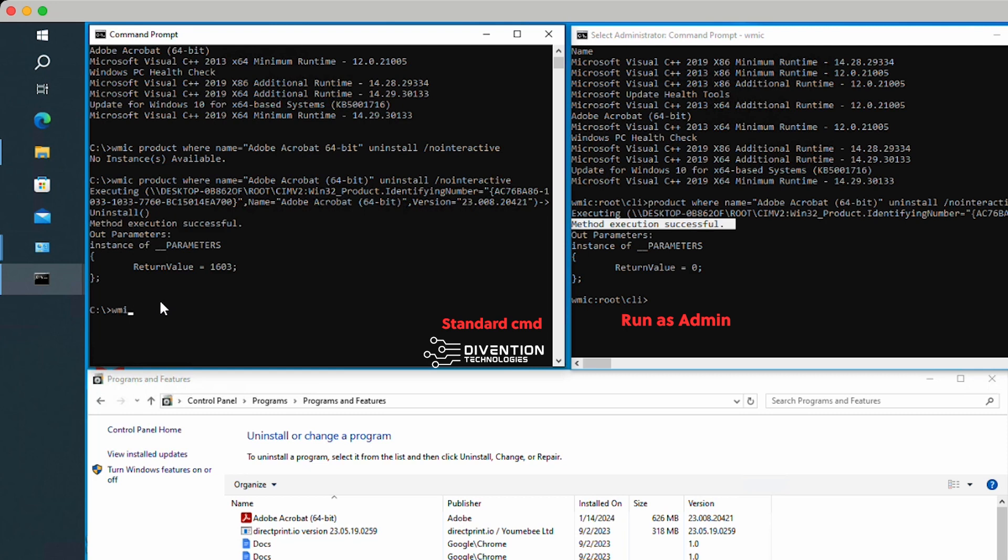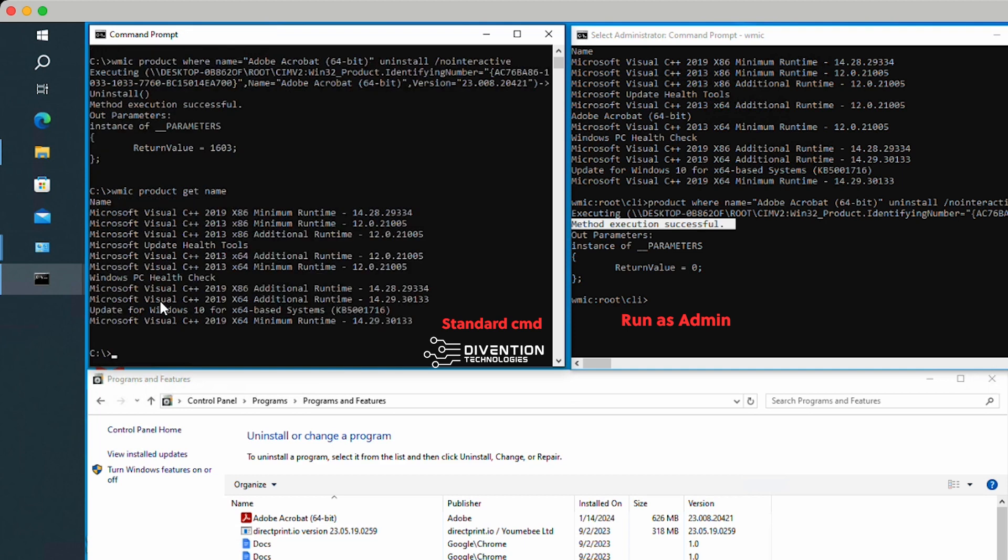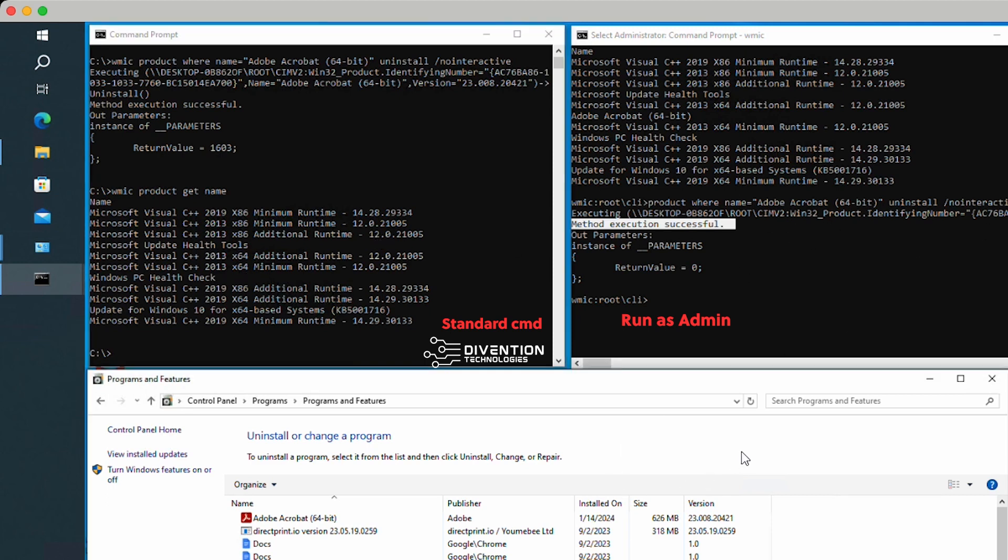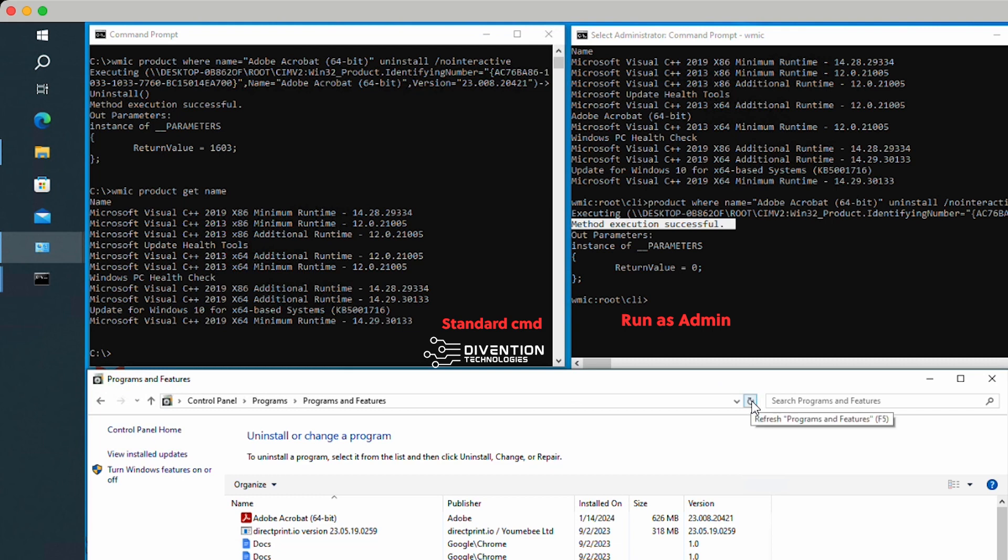So if I go back over here and do WMIC product get name, it's not going to list Adobe because I ran it in this window over here to the right, and it is uninstalled. But if I didn't run this, Adobe would show up on this side. Now if I refresh my control panel programs and features, Adobe is uninstalled.